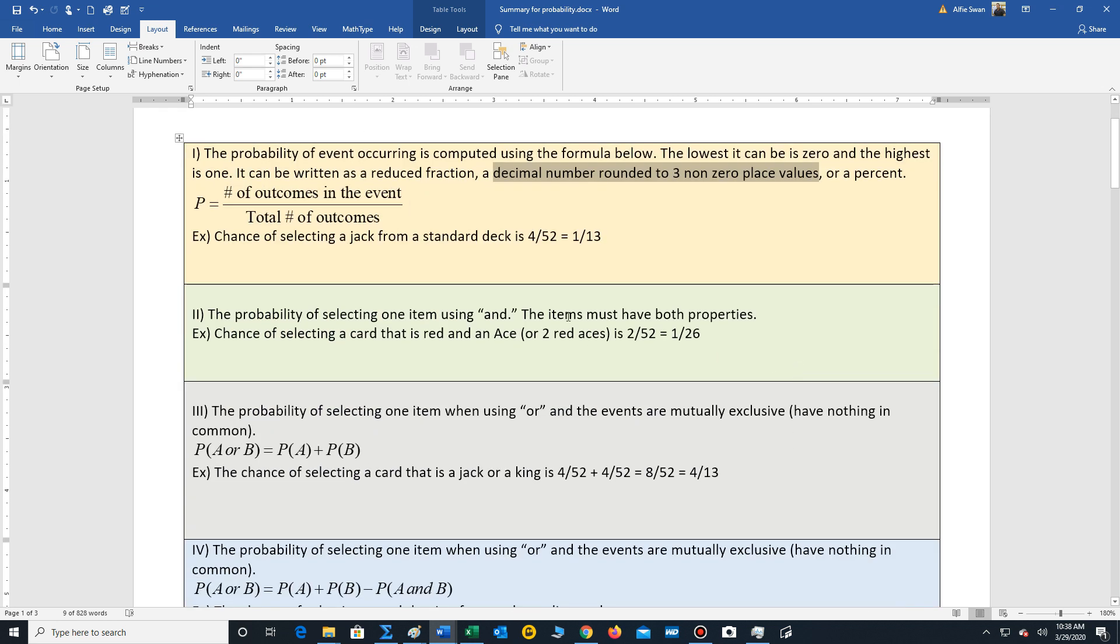Now sometimes we have the word and. And if we're just working with one item, the way we interpret and is we're looking for an item that has both properties. So an example would be the chance of selecting a card that is a red and an ace. So we're looking for a card that is both red and an ace. Well, there's two red aces in the deck. So it's 2 out of 52 reduces to 1 out of 26.